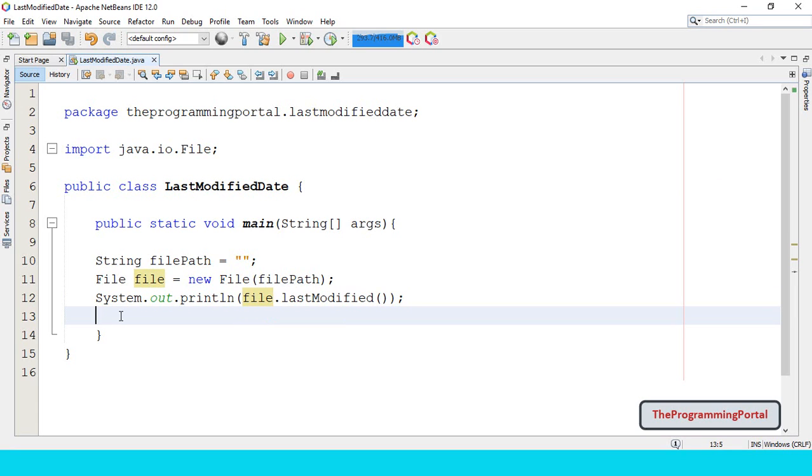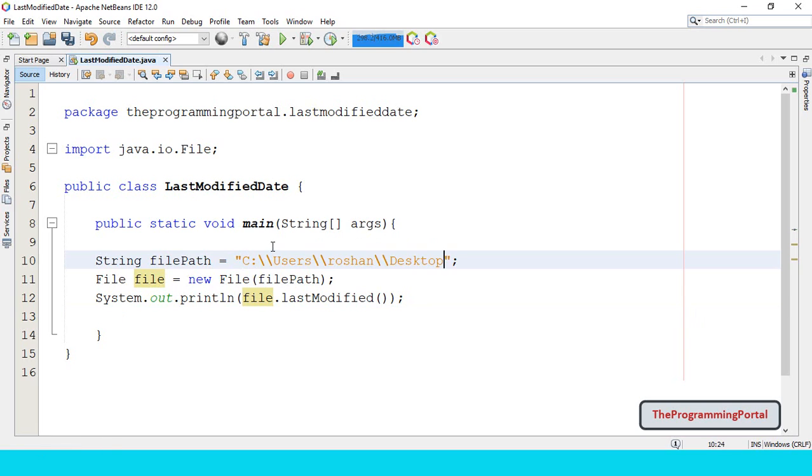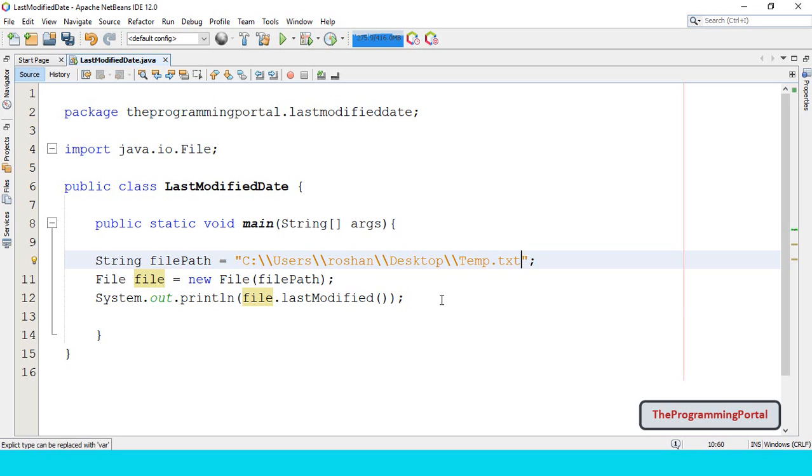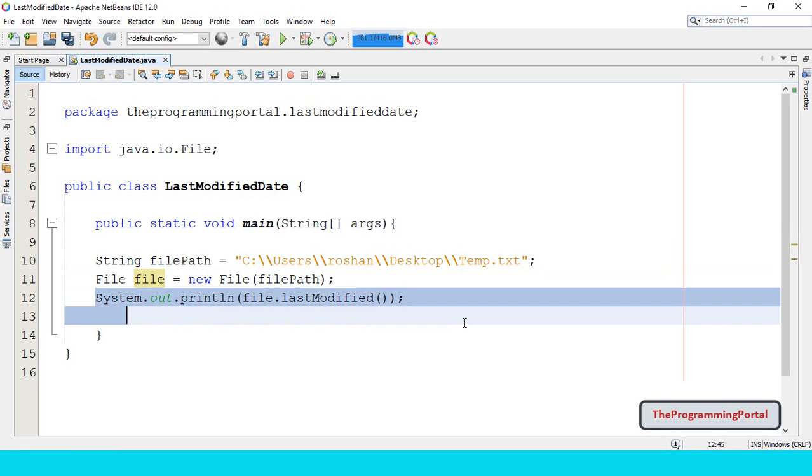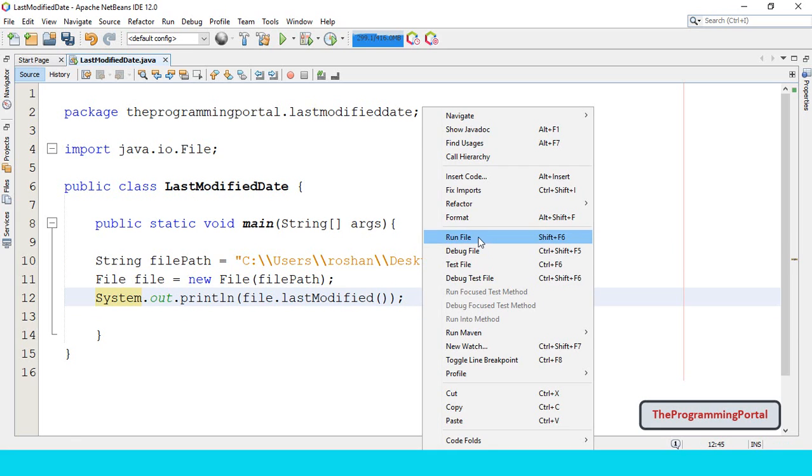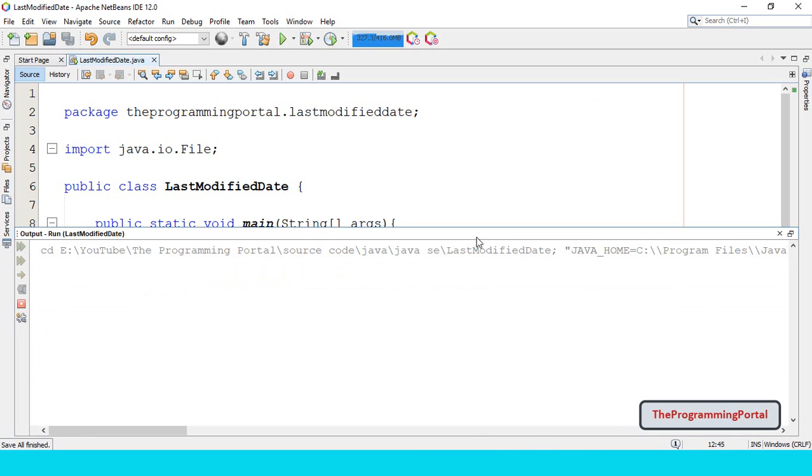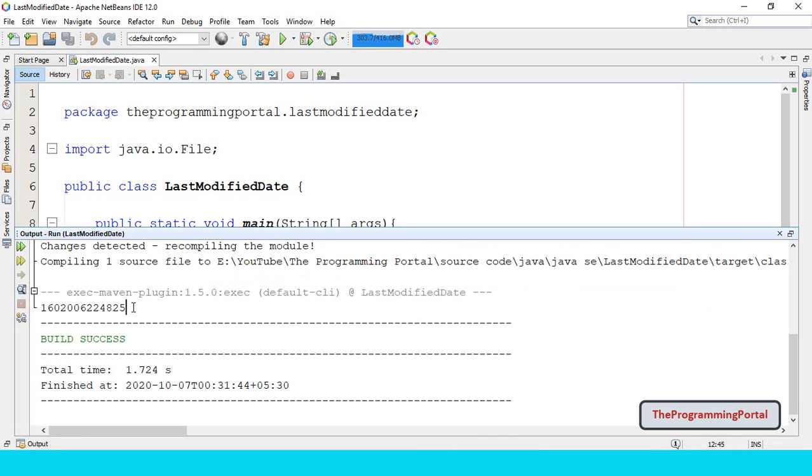But first we need to specify the file path. So I can specify here, I have one text file, temp.txt. Let's save and try to print this value. As you can see it is written with the long value.